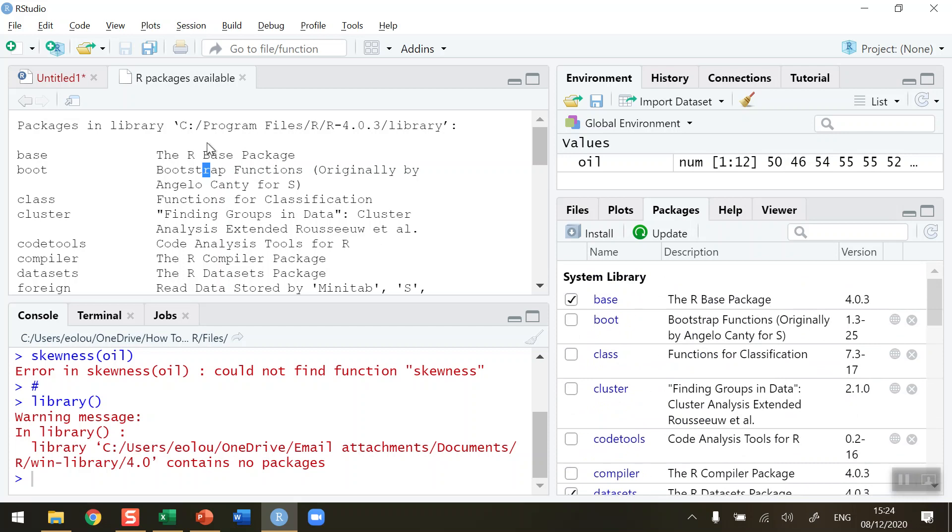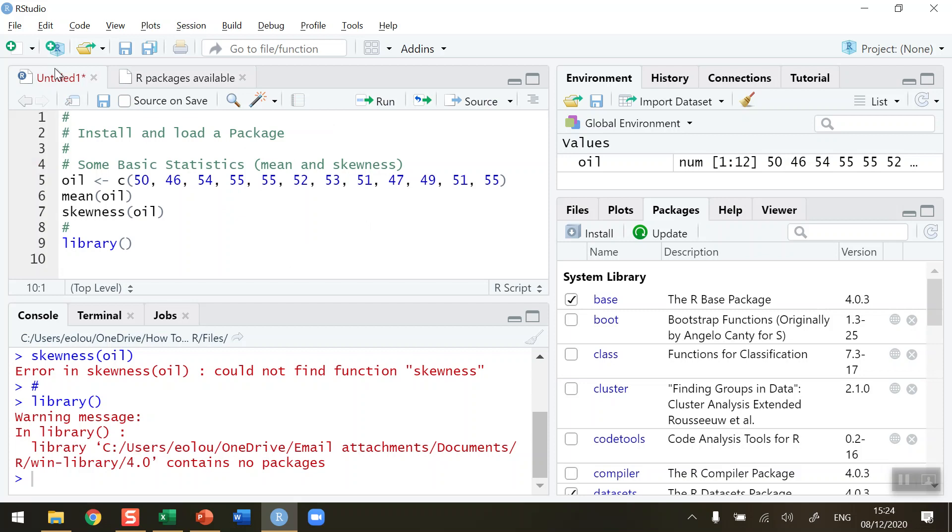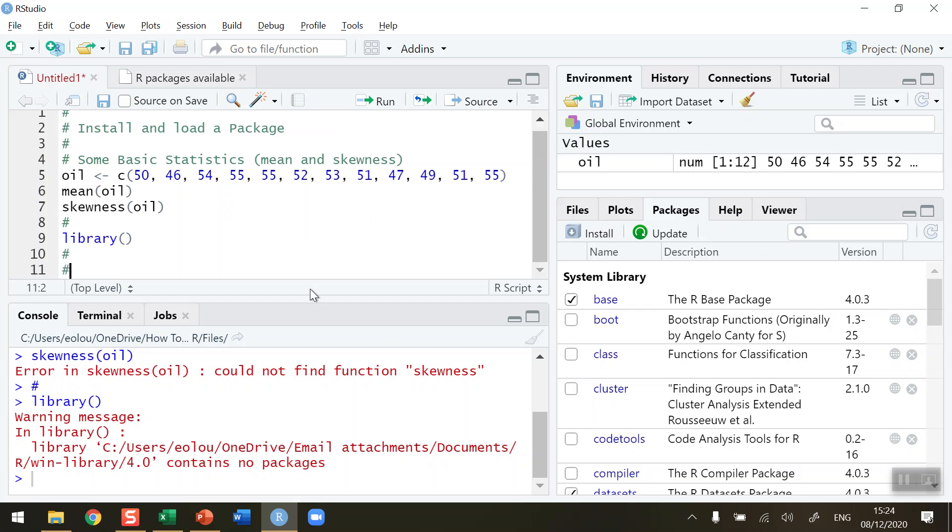So let me go back to my code here. What I need to do is find the library that contains the skewness function, and you will be doing this a lot when you are coding in R.